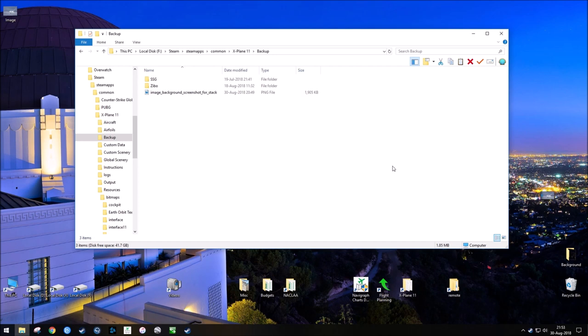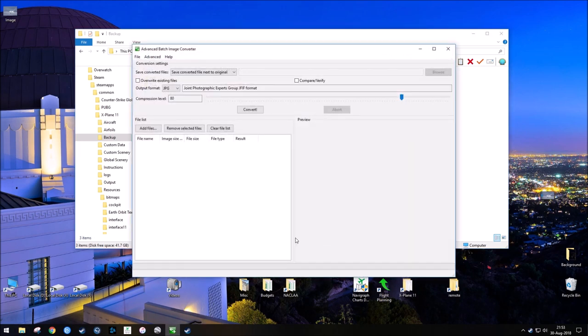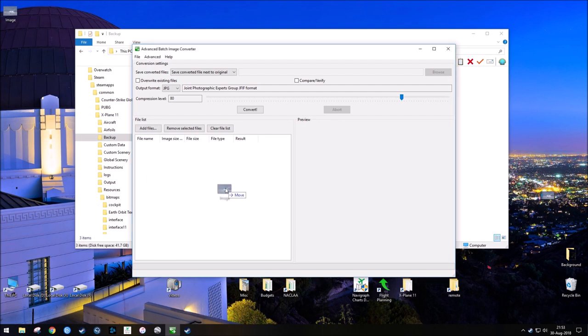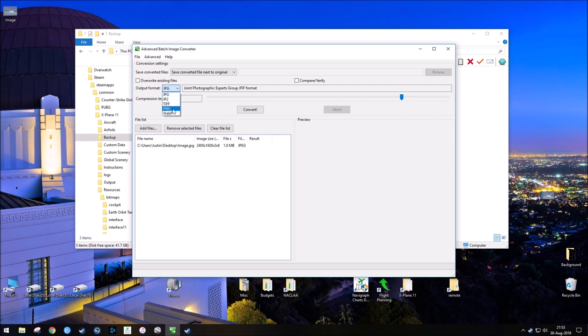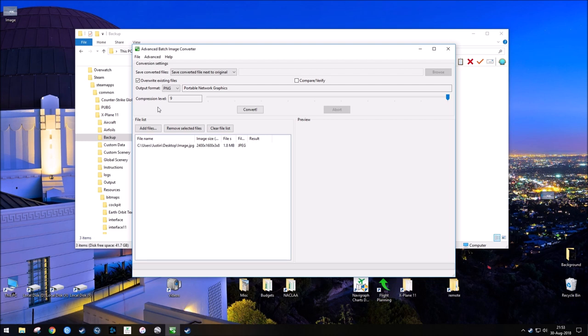So once you've done that, now we need to convert the image. We're going to open that program, and I'm going to drag and drop the desired image into the file list, and we can see that it's a JPEG. I'm going to change my output to PNG. I'm going to maximize the compression level so I get the best quality, and I'm going to overwrite existing files so that it will give me two separate files, one JPEG, one PNG, and then I'm going to hit convert.